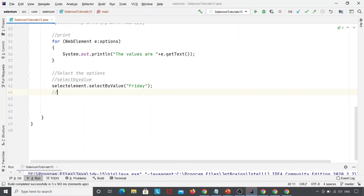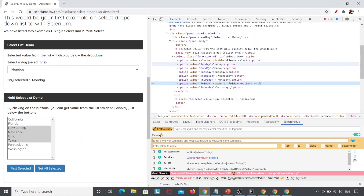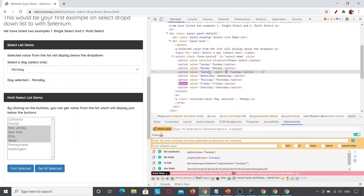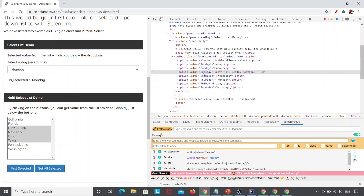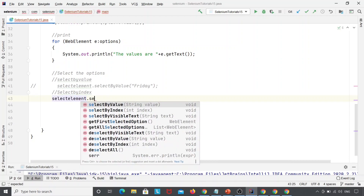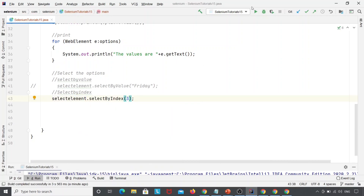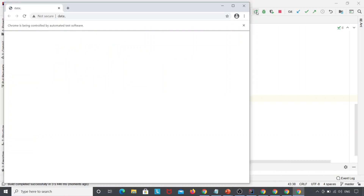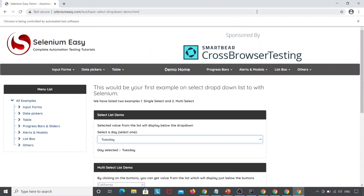The next method is selectByIndex. If I want to select Tuesday, the index starts from zero — Please Select is zero, Sunday is one, Monday is two, Tuesday is three. So I'll write: selectElement.selectByIndex(3). Let's run this — my Chrome browser is launched, navigated, maximized — and here you can see the day selected is Tuesday.